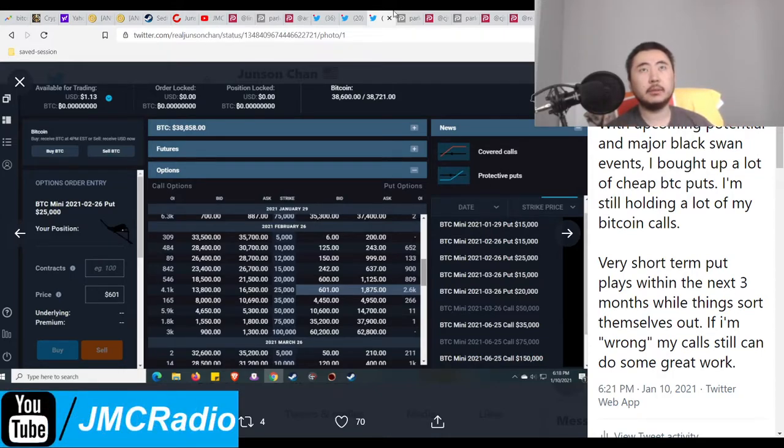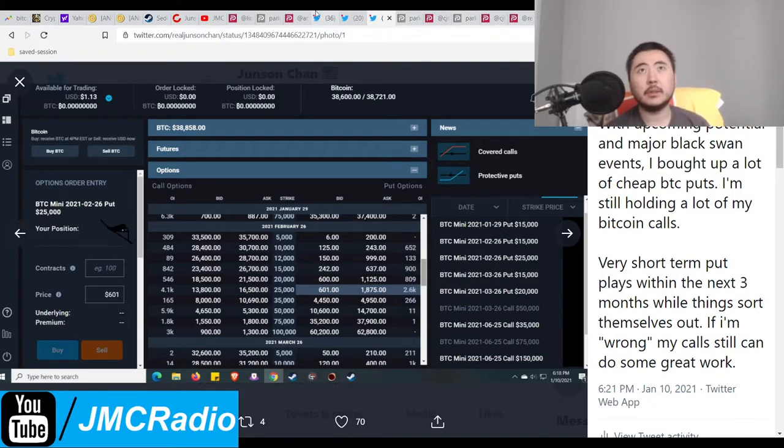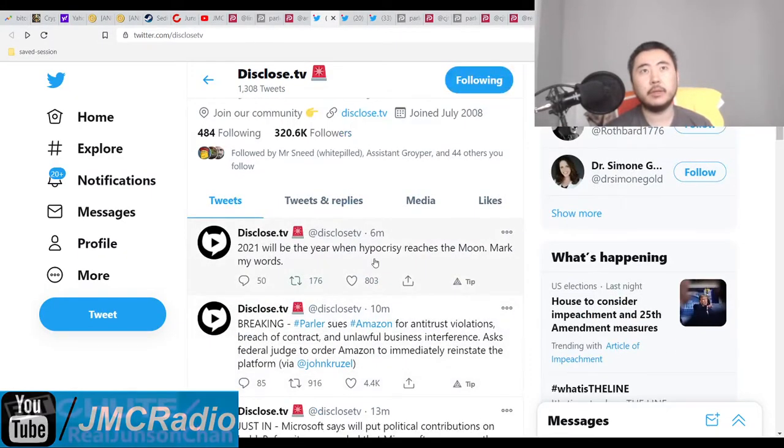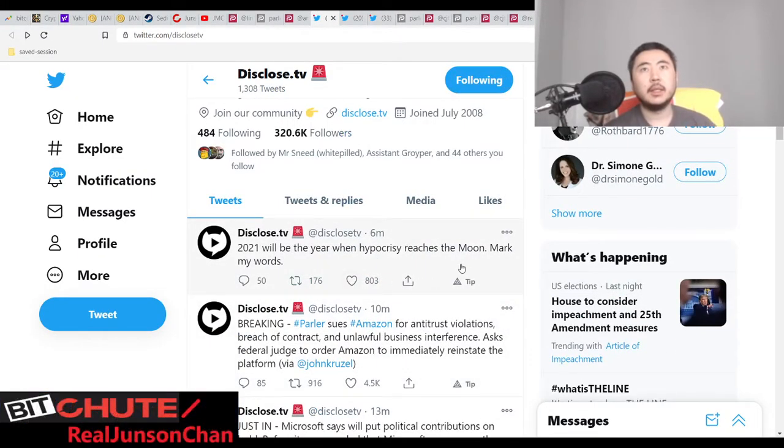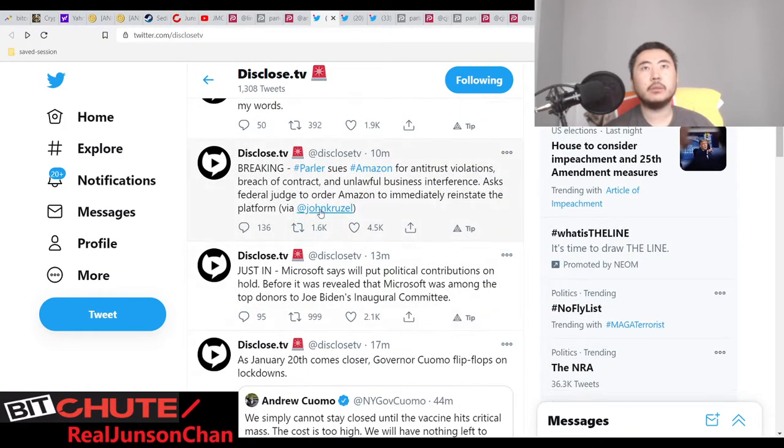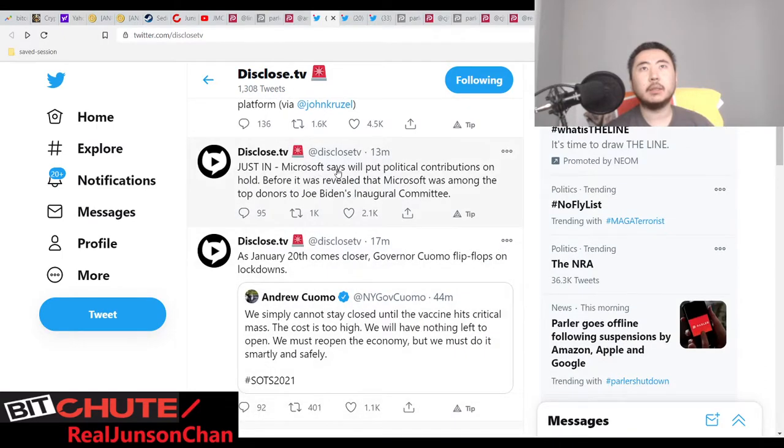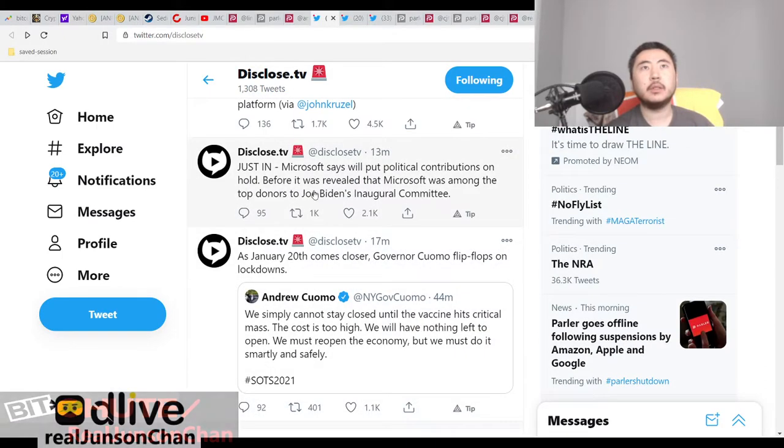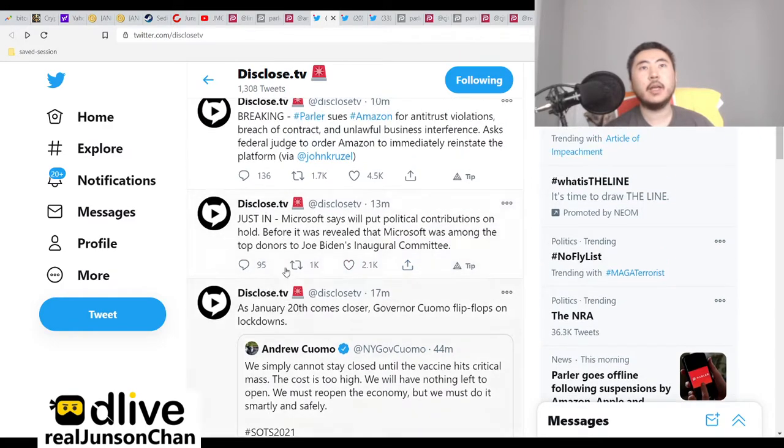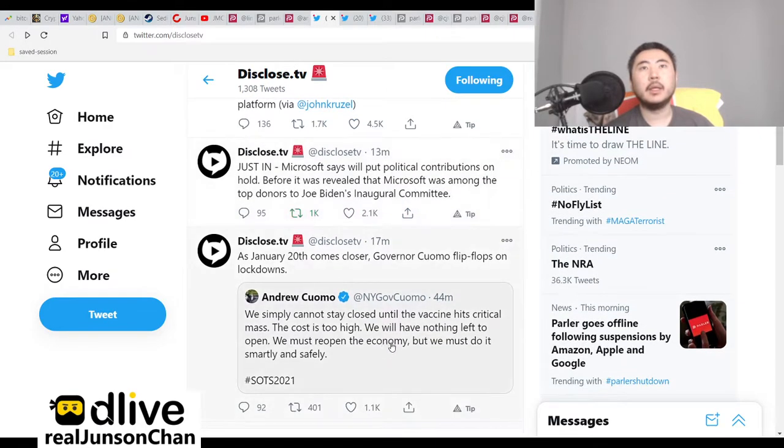Because disclose.tv is the only... whatever reaches the moon mark my words. Break a suit, Parler suits everything for antitrust, for breach of contract. Microsoft says plug on hold but it was really a month ago. Joe Biden's inaugural campaign. Yeah, see, it's already happening.